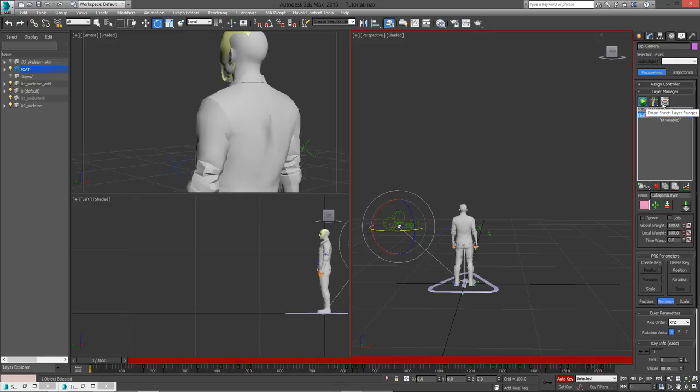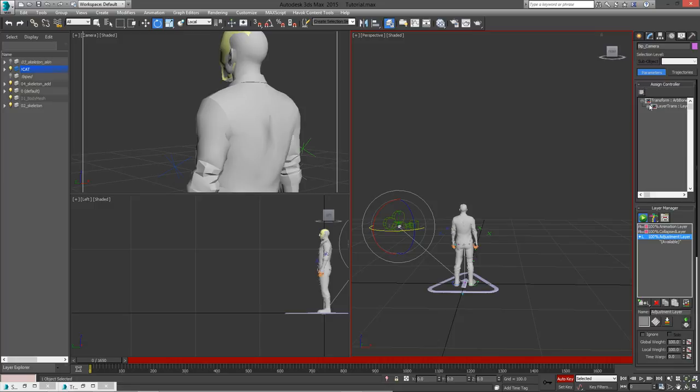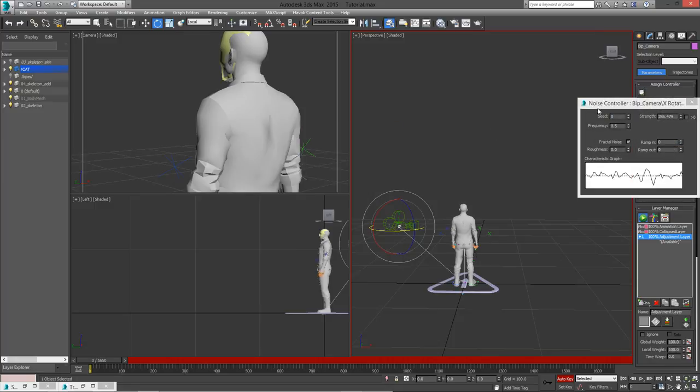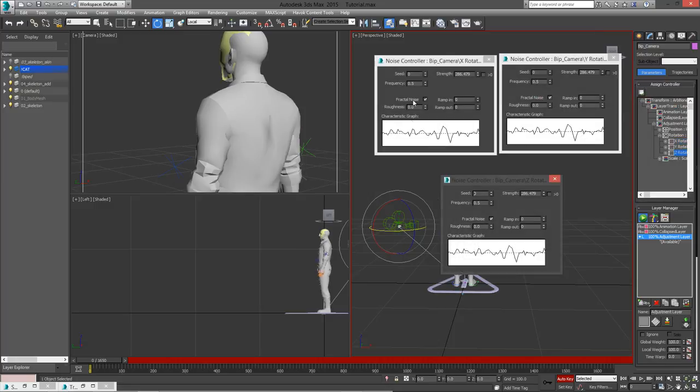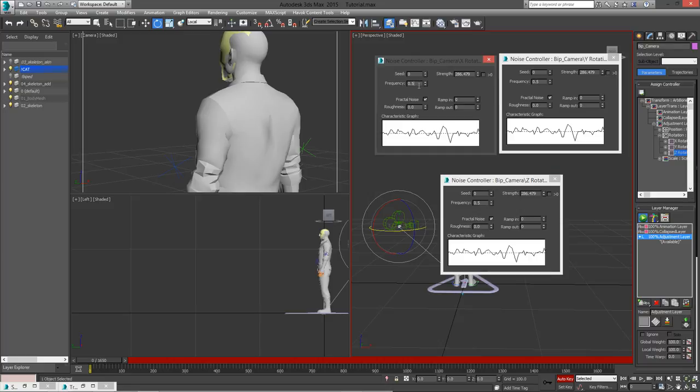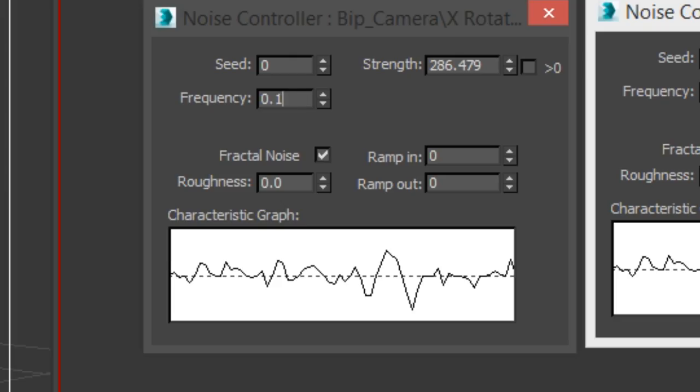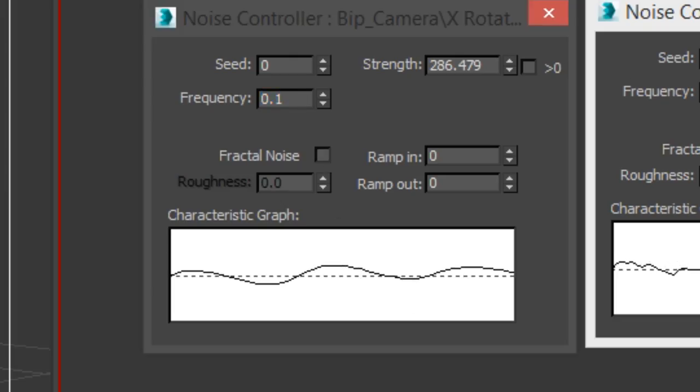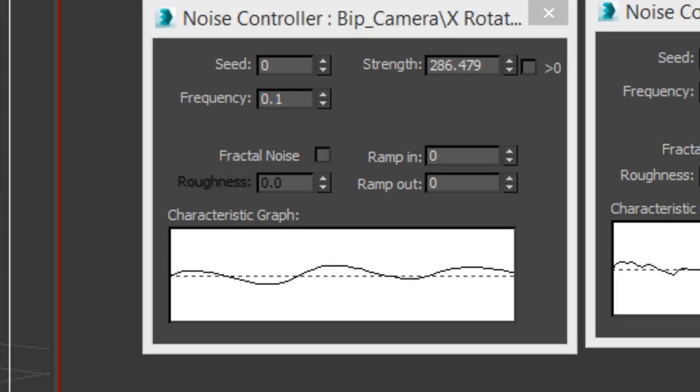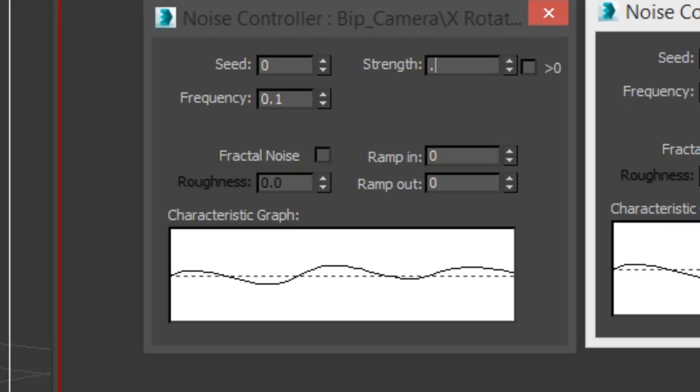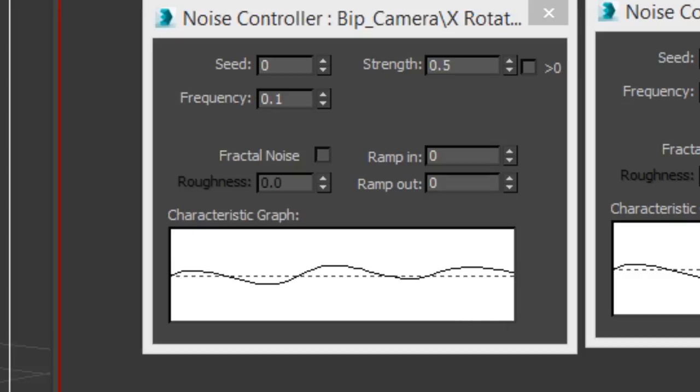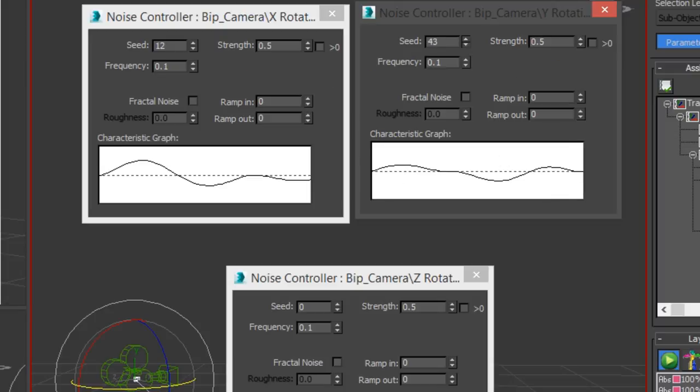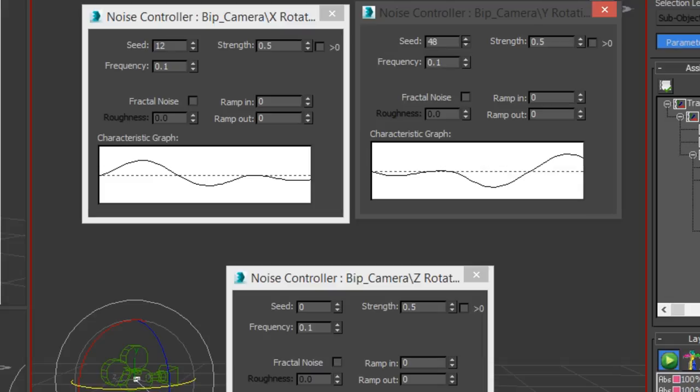I also like to add some camera shake to my animations. I just click on the bip camera, add a local adjustment layer, go up to assign controller, and add a noise float to the X, Y, and Z rotations. Now on each controller, set the frequency to 0.1, disable fractal noise, and set the strength to a lower number that is more appropriate for your FOV and camera movement. Make sure each controller has a different seed, and now you can actually animate the strength of the noise if you want.